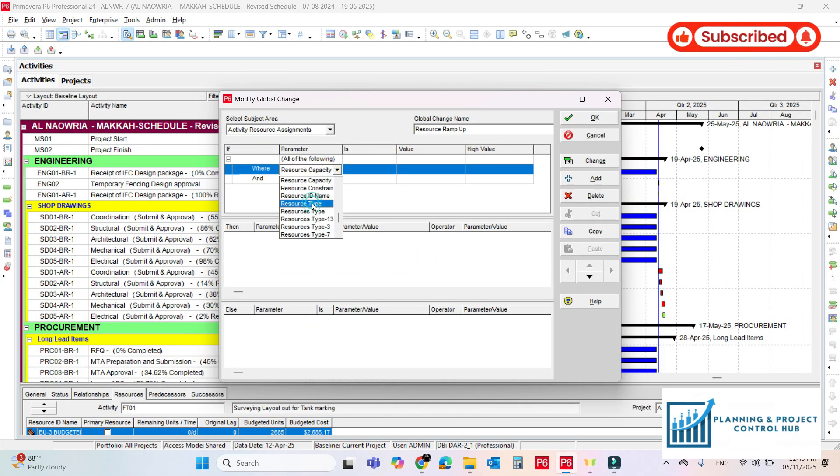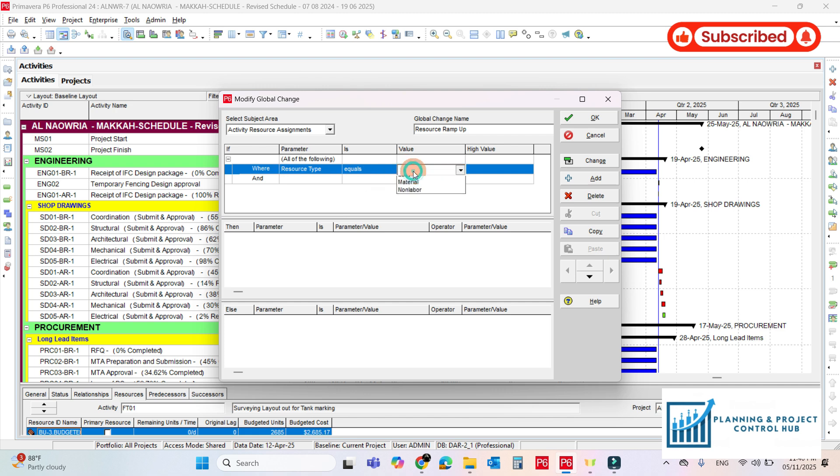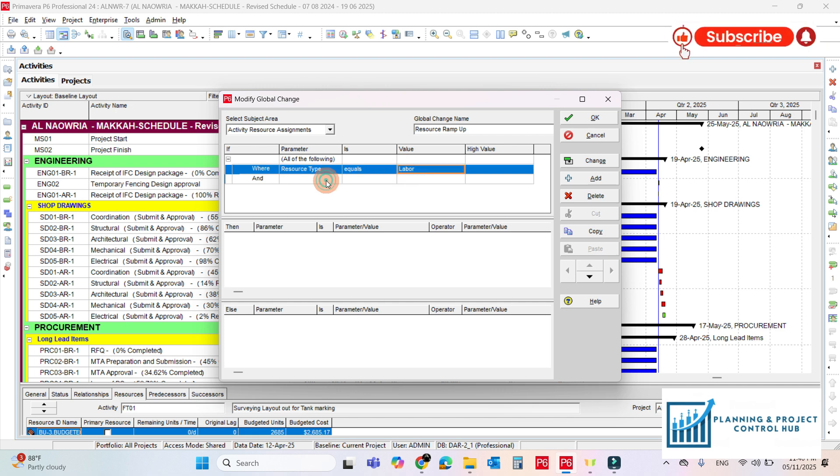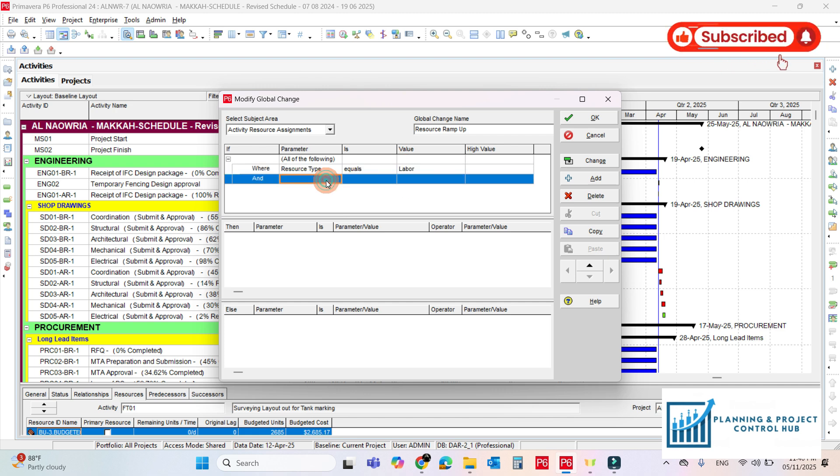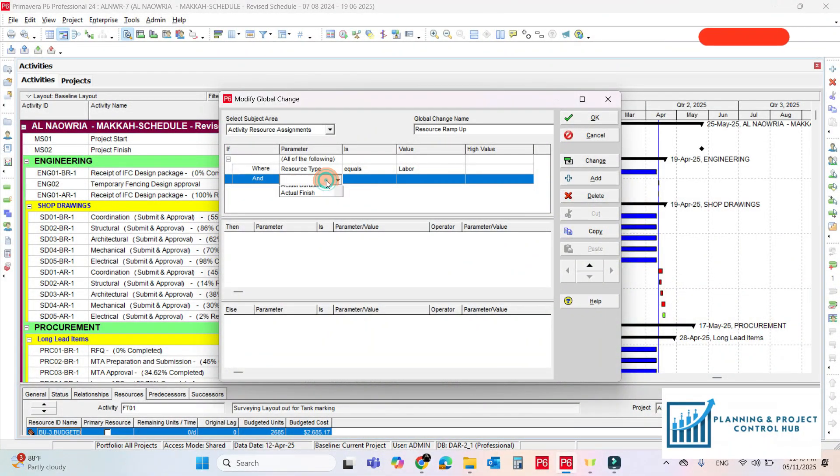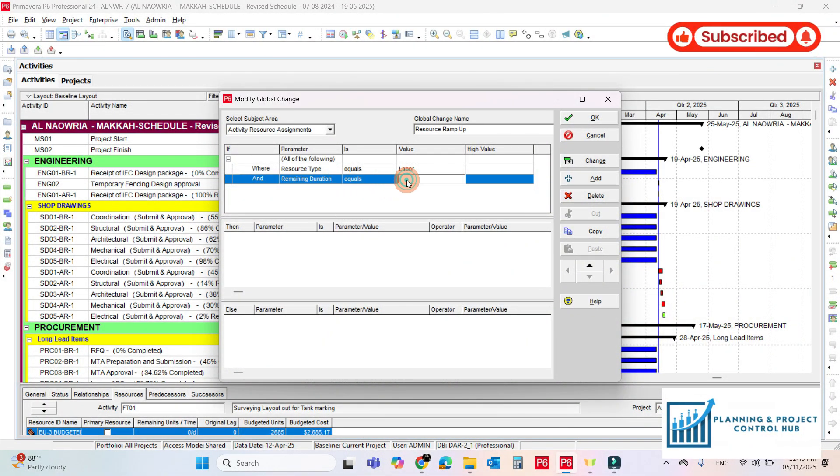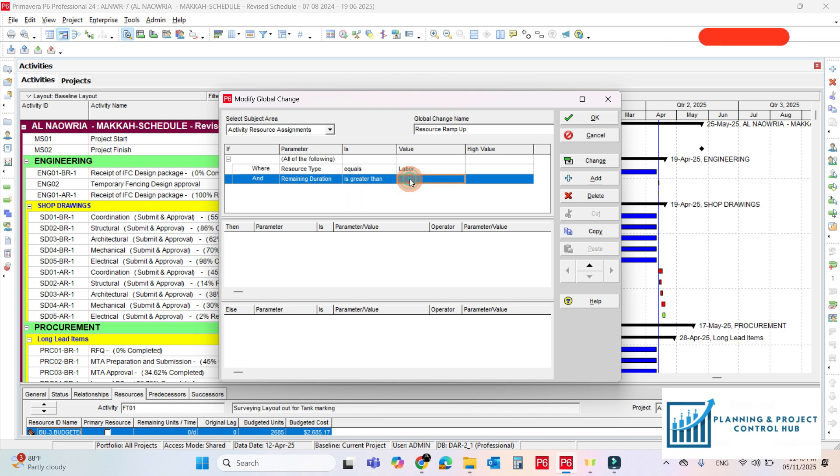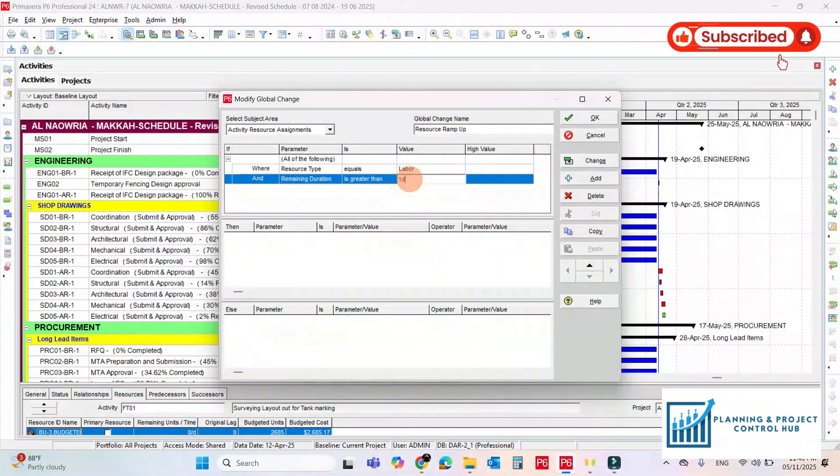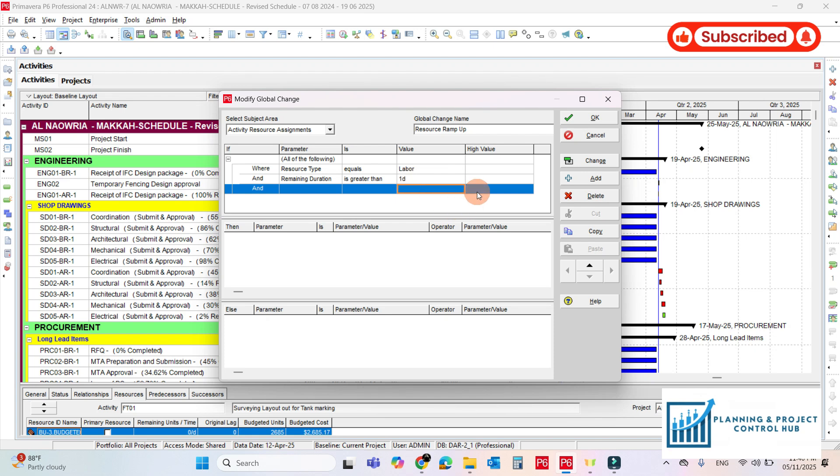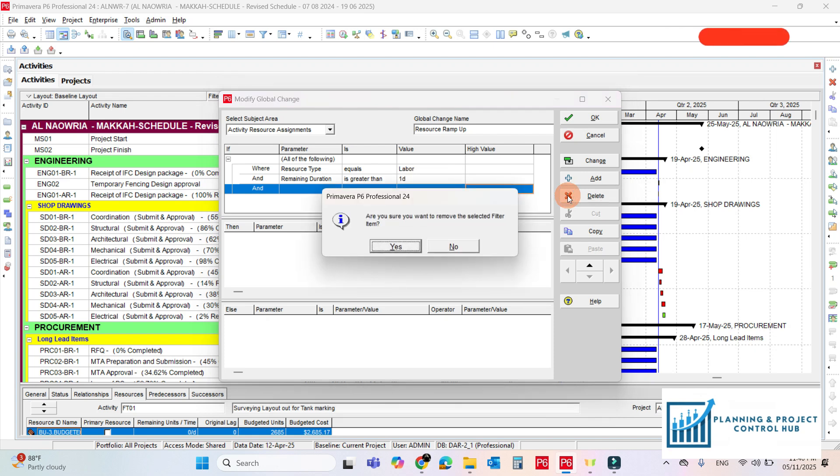The resource type, it should be non-labour. For the not started activities we will use the remaining duration. So remaining duration, it should be more than one day. Remove this one.